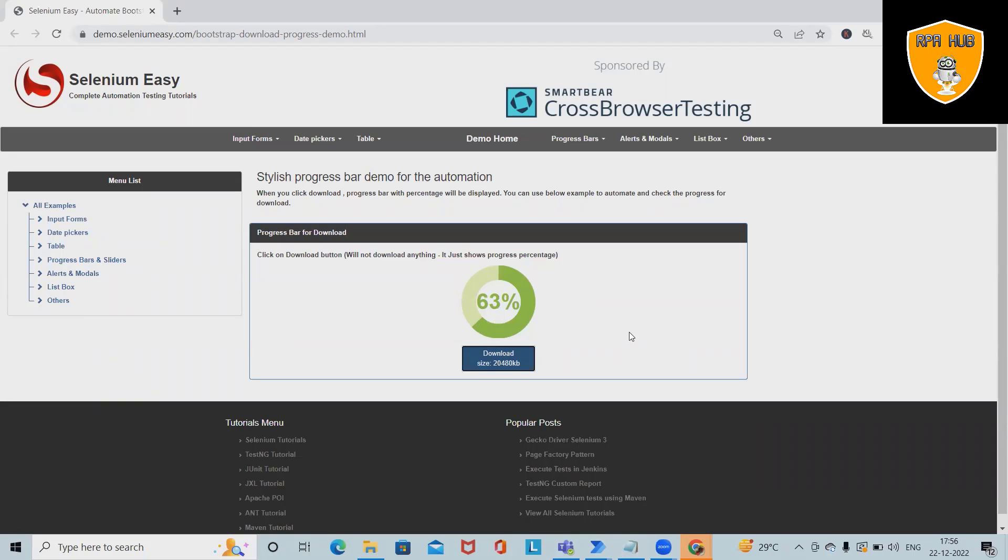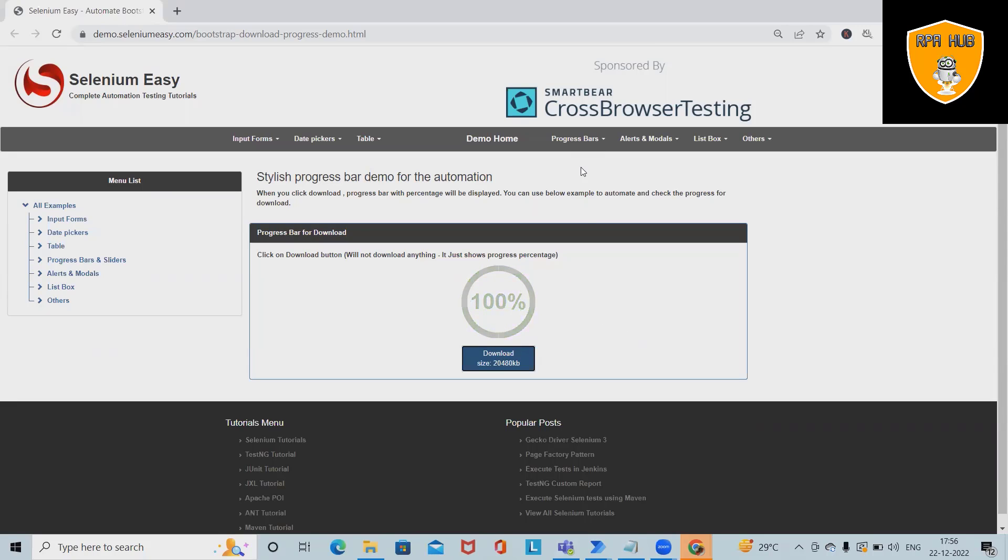This is how easily we can capture the progress bar percentage according to our requirement. That's all from this video. Hope you enjoyed the content. If you think this will be useful, don't forget to share within your circle. Thank you for watching.